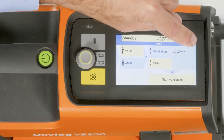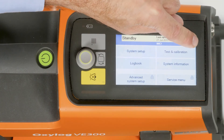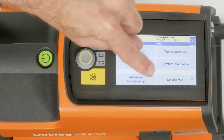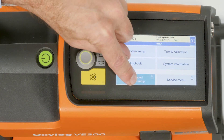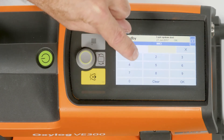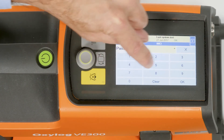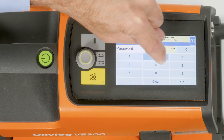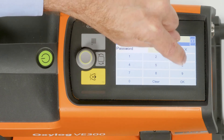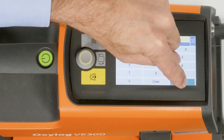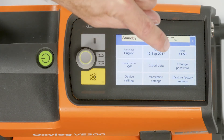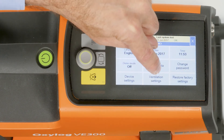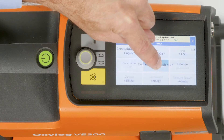System tests, screenshots, and patient log data can be exported as a log file to a USB flash drive for analysis and documentation purposes. To export log files, touch the Export Data button.